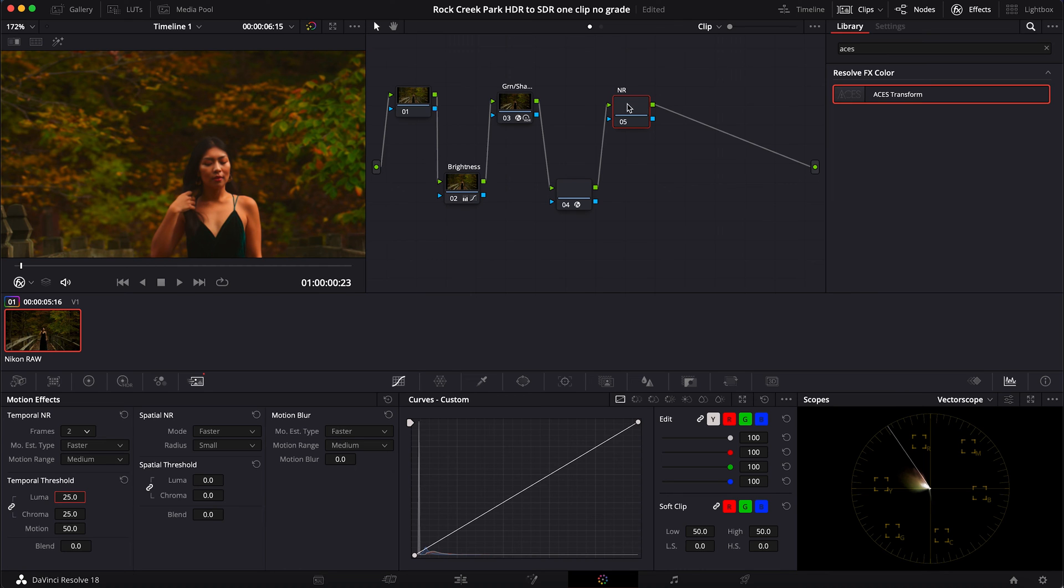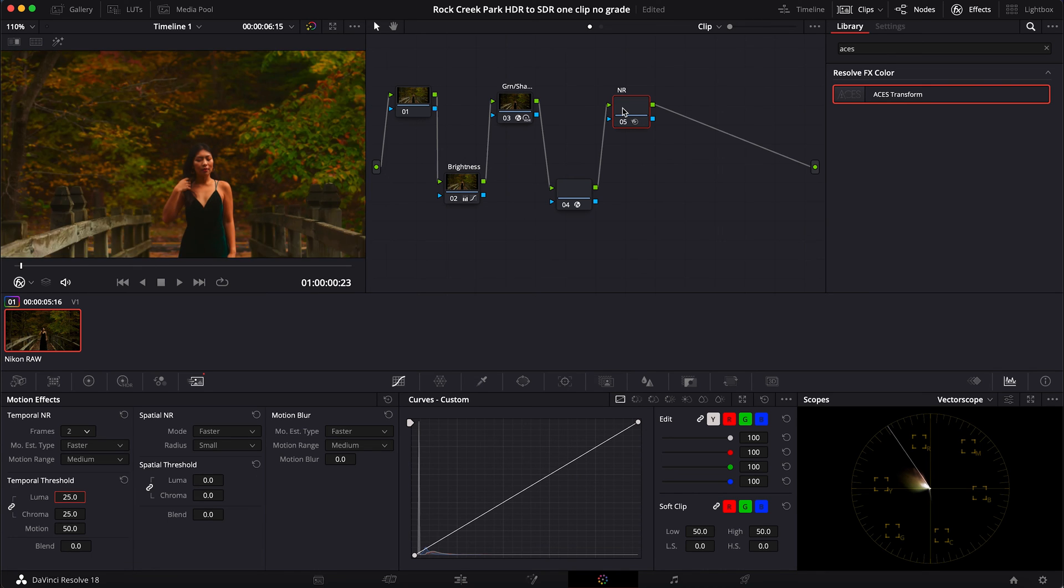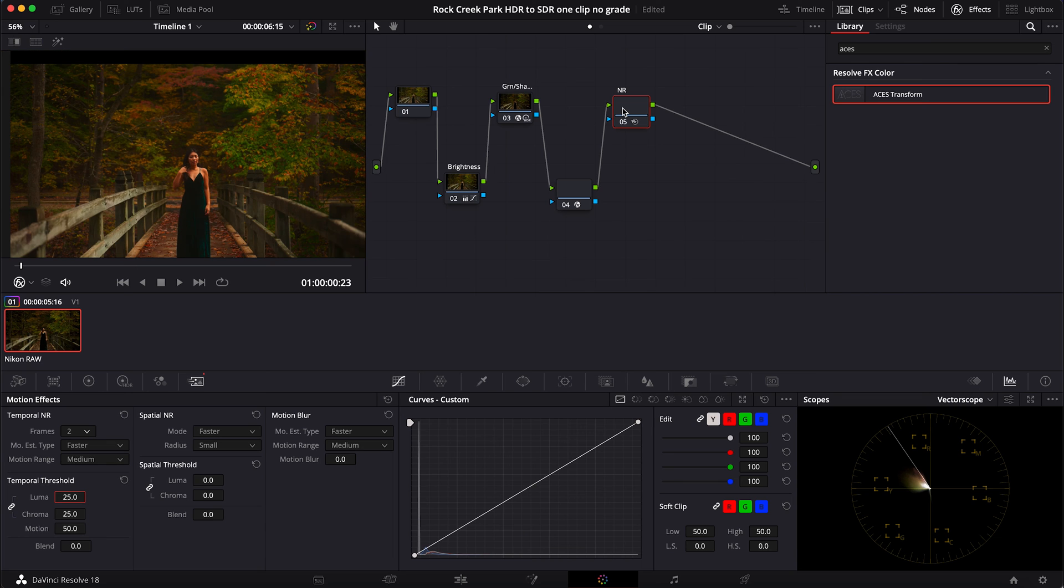So I think this is looking better. Oh yeah, hopefully you can see this as well too, but it's pretty clear for me. Gotten rid of some of that noise that was showing up. All right.